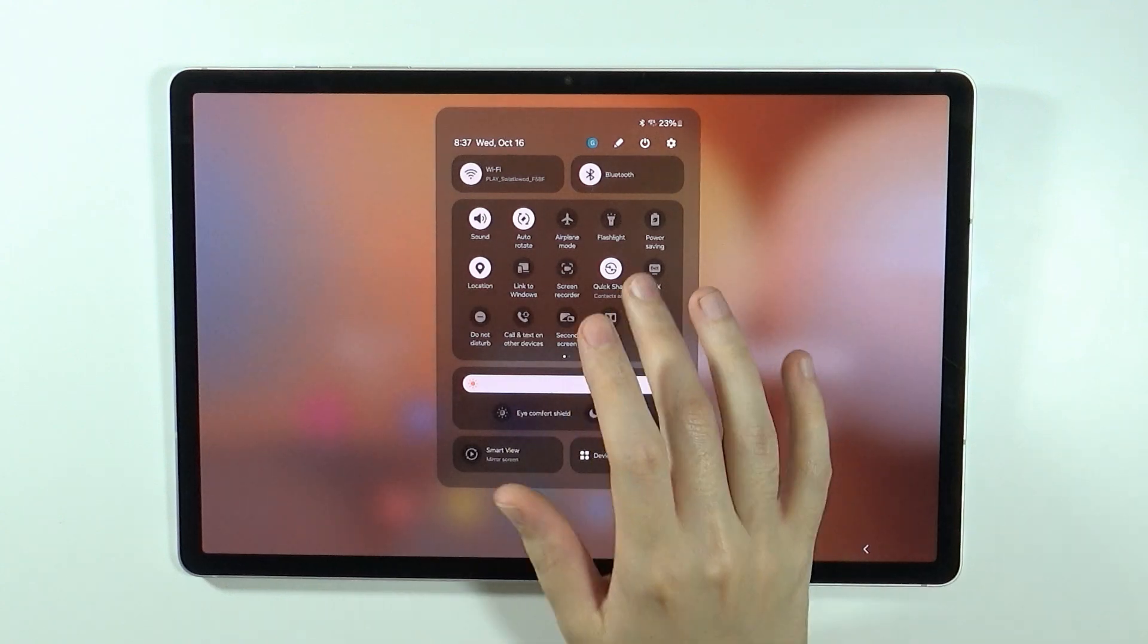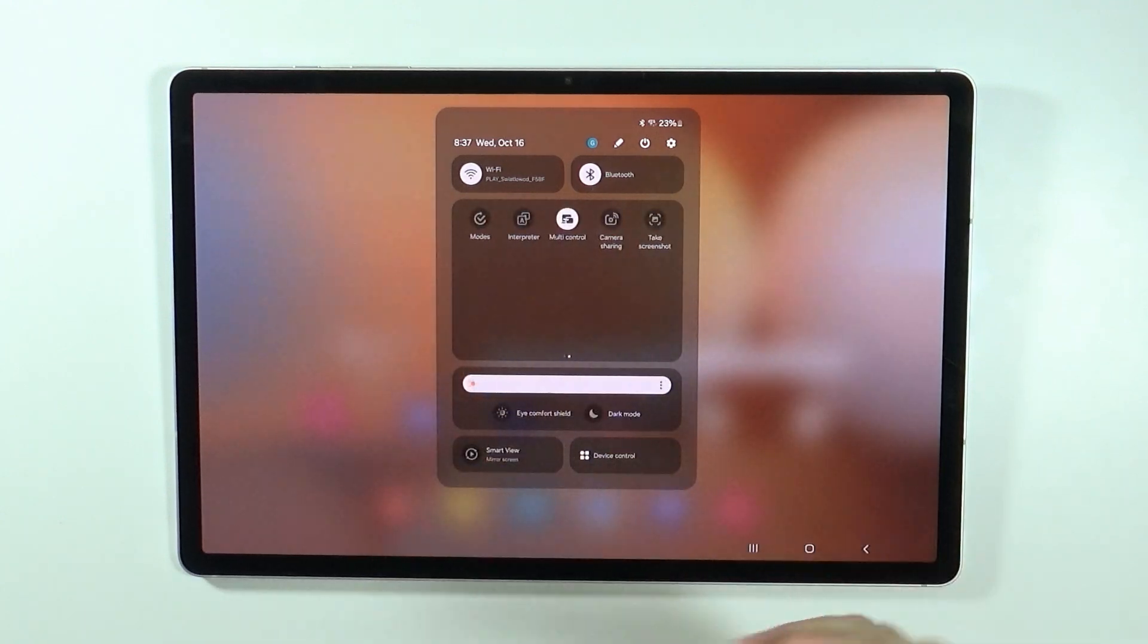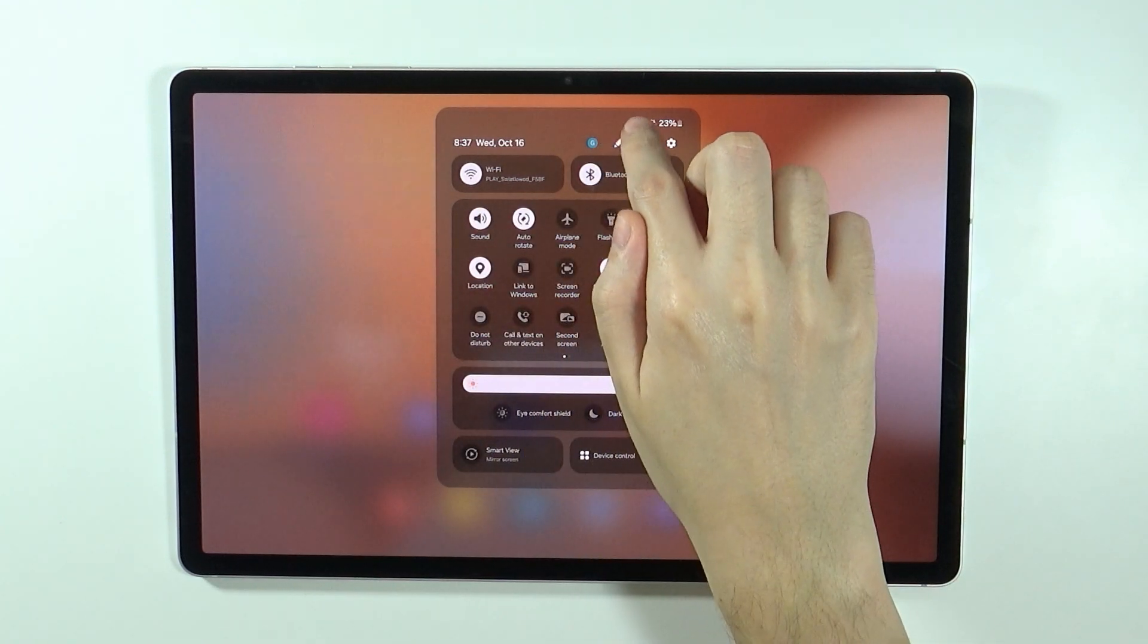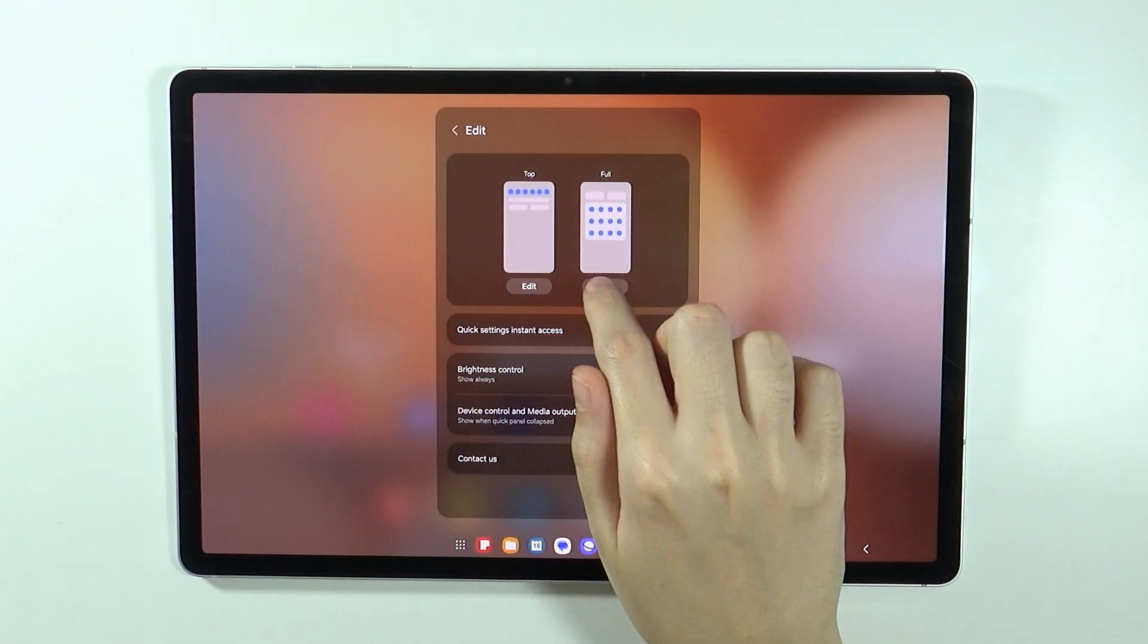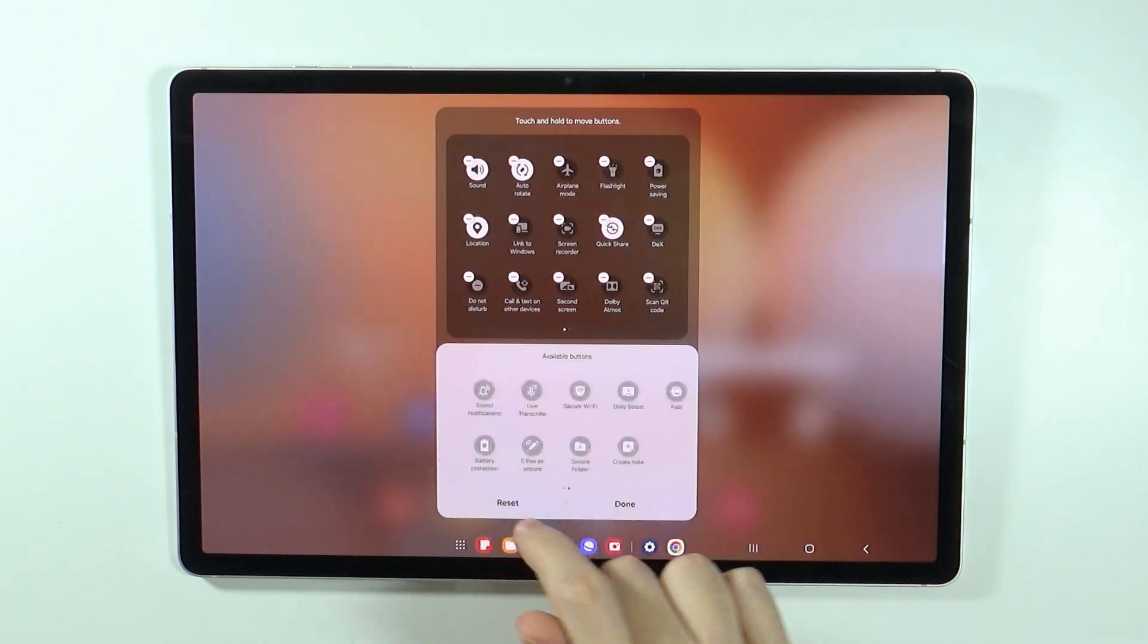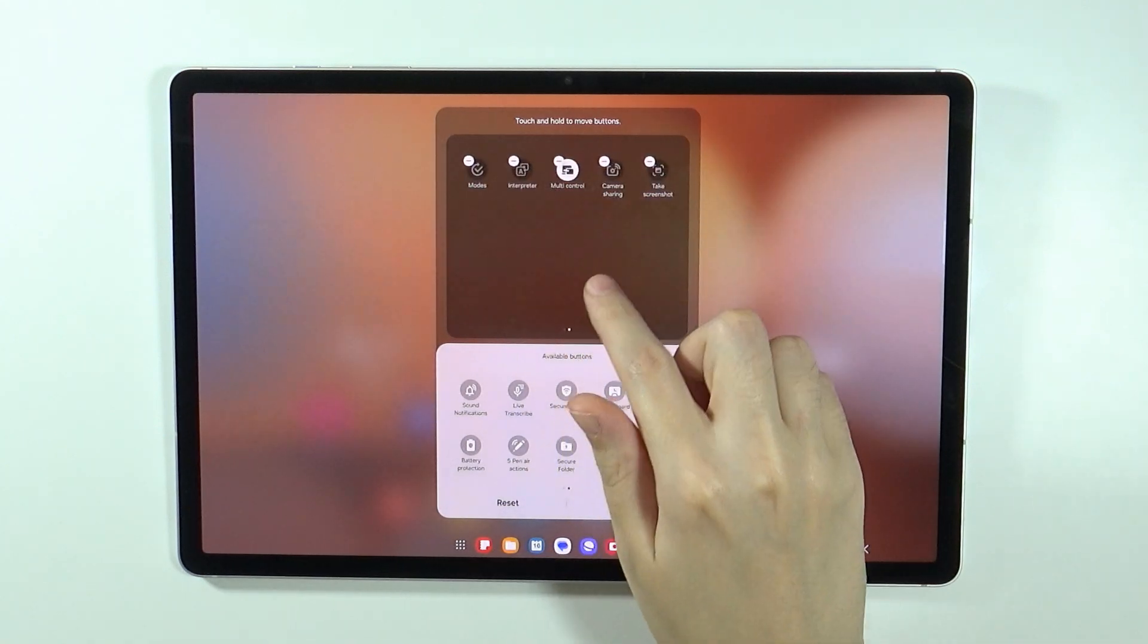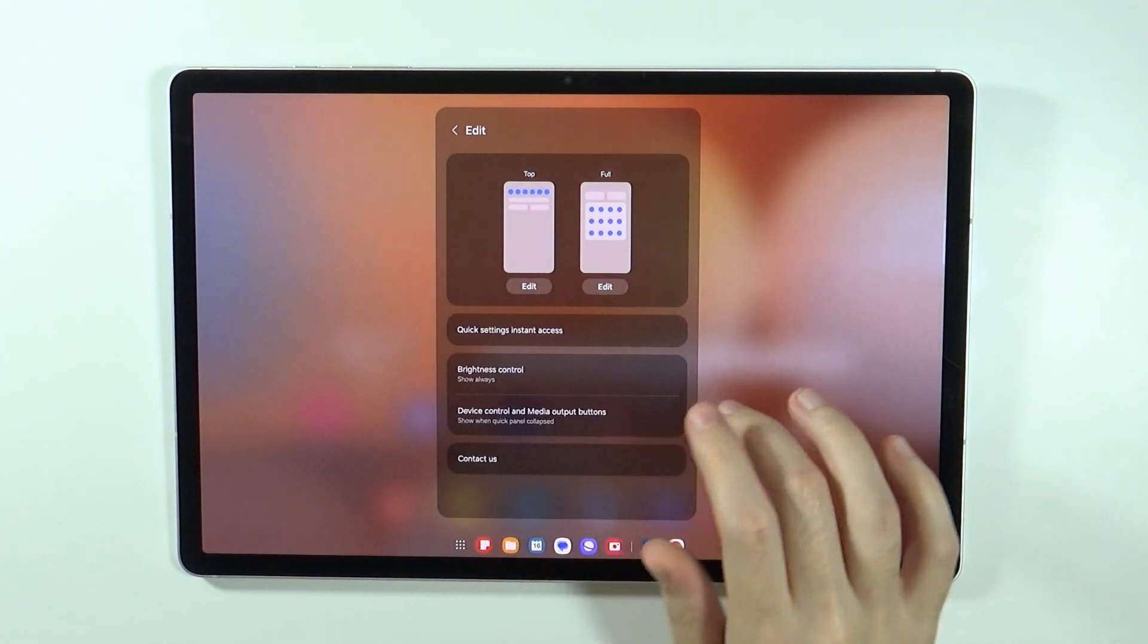However, if you don't have it over here or if you swipe and you don't have it on other pages, you can press this pen button over here to edit the quick access. Go to full and now over here in available buttons you should be able to find it. You can tap on it to add it to the list, then press done.